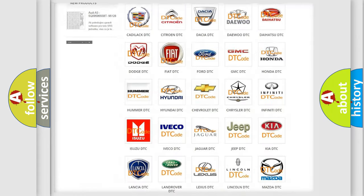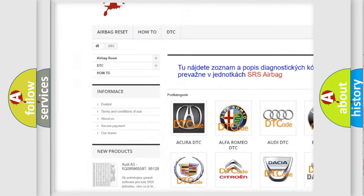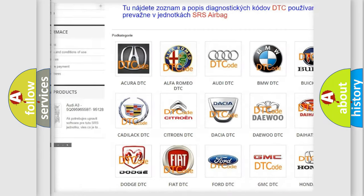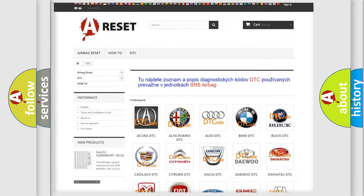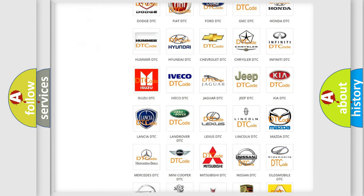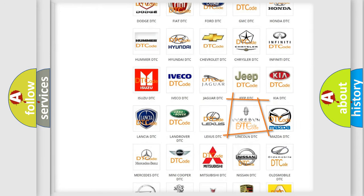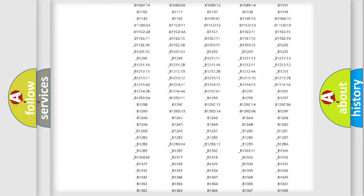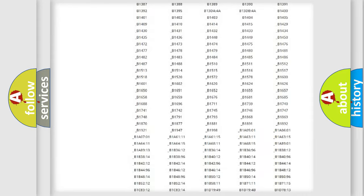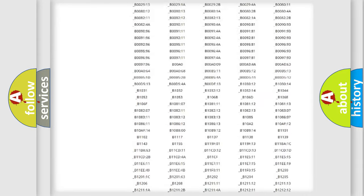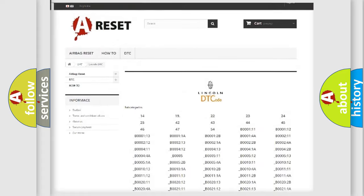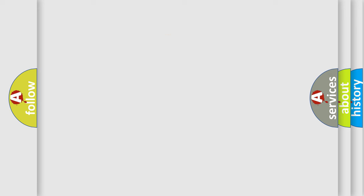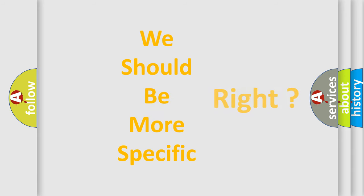Our website airbagreset.sk produces useful videos for you. You do not have to go through the OBD2 protocol anymore to know how to troubleshoot any car breakdown. You will find all the diagnostic codes that can be diagnosed in Lincoln vehicles, and many other useful things. The following demonstration will help you look into the world of software for car control units.